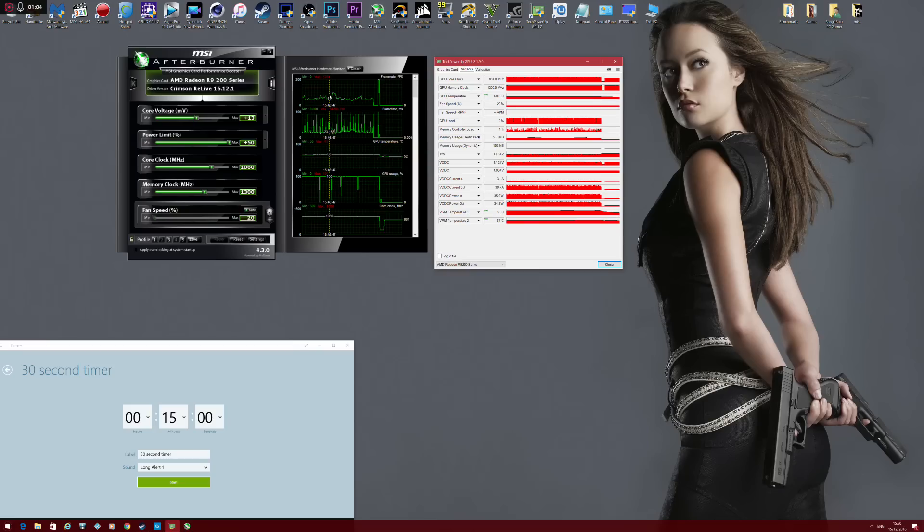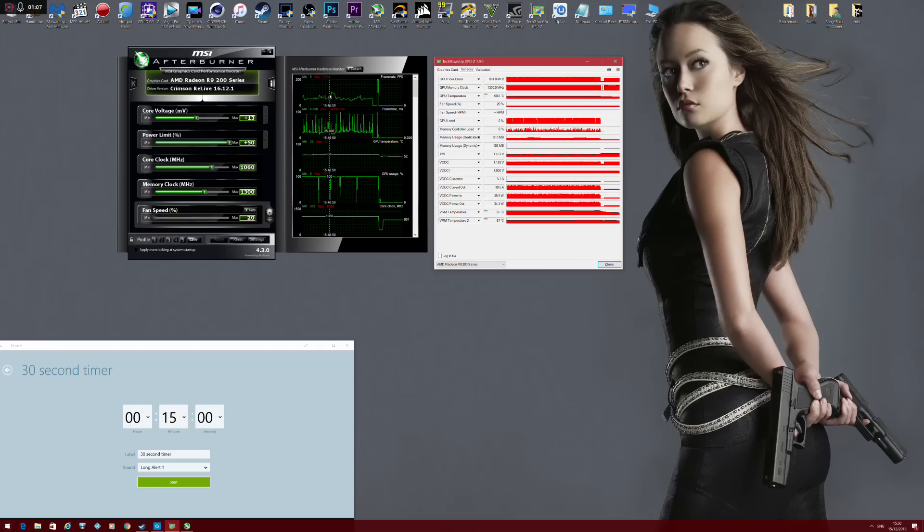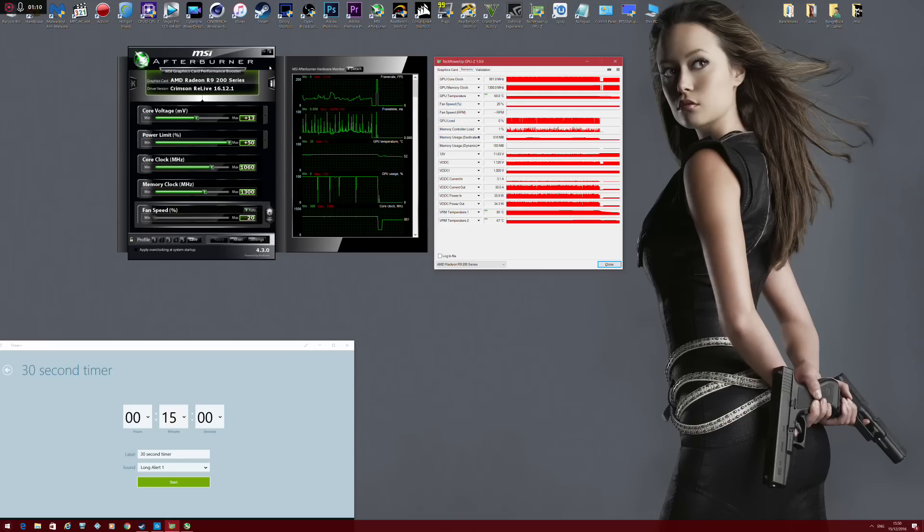It's now silent in operation and remains considerably cooler. So I'm very, very happy with the results.